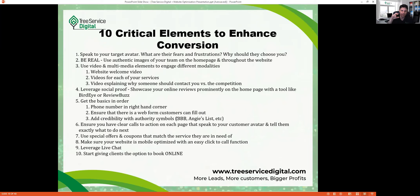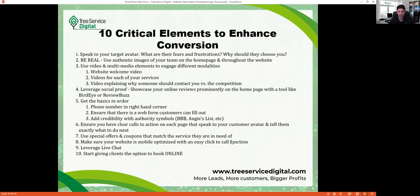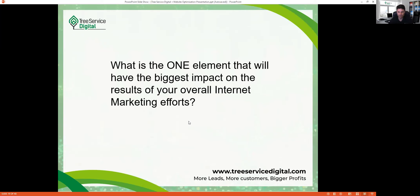Add credibility with authority symbols — Better Business Bureau, Angie's List, HomeAdvisor, TCIA, or ISA badges — these make people feel you're official and professional. Use special offers and coupons like 10 percent off for veterans or book online and save. Make sure your website is mobile optimized with easy click-to-call — that click-to-call button is responsible for 3 to 5 percent more calls on your website. Also give clients the option to book online.